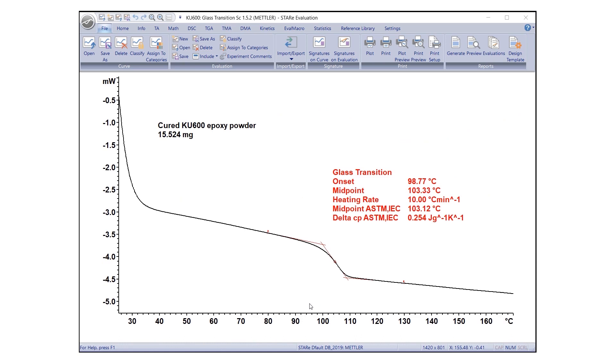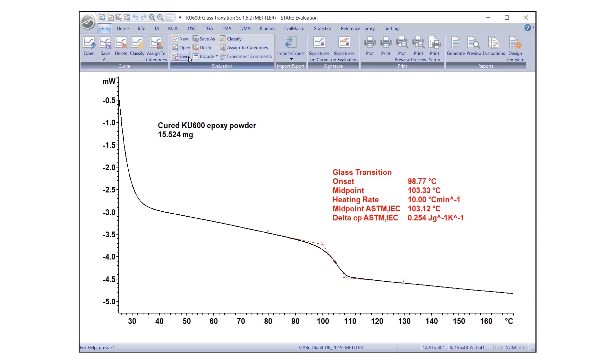It is often useful to compare results from different evaluations by displaying them side-by-side. Another useful feature in STAR-E software allows you to include existing curves in an open evaluation. The procedure for this is simple. Go to the File tab and click the Include icon in the Evaluation group. From the drop-down menu, you can select where you would like the existing evaluation to be included.